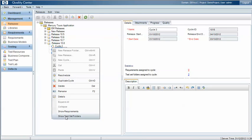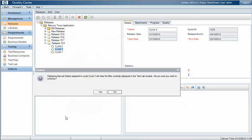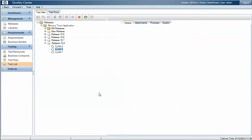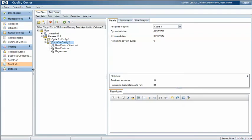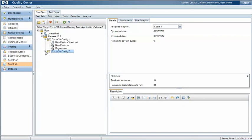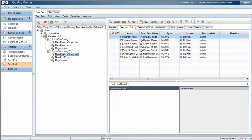Test sets folders that are assigned to that particular cycle we can select, and then under the test lab test sets view we can see all of the test sets that we have assigned to that particular cycle. As we run those different test sets, each test set will have its own different set of test results and will be tracked against that cycle 3 again.